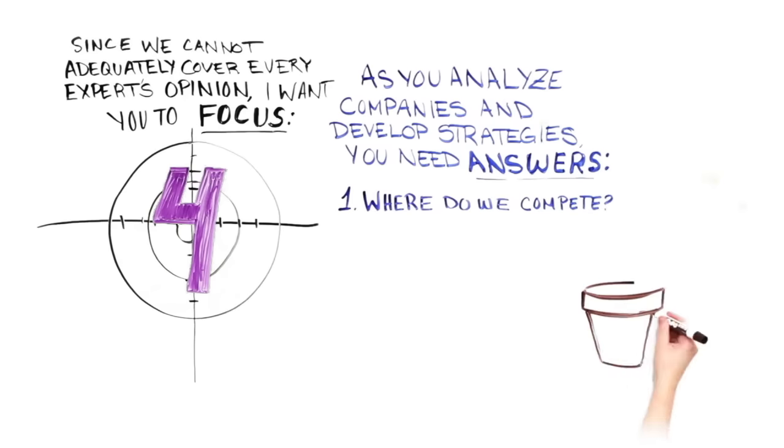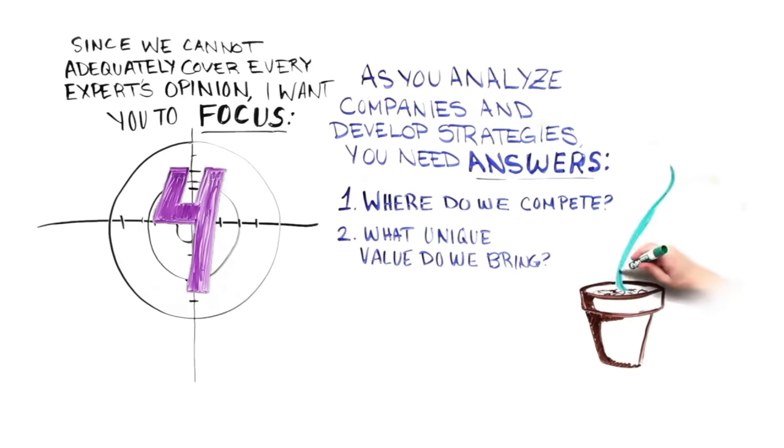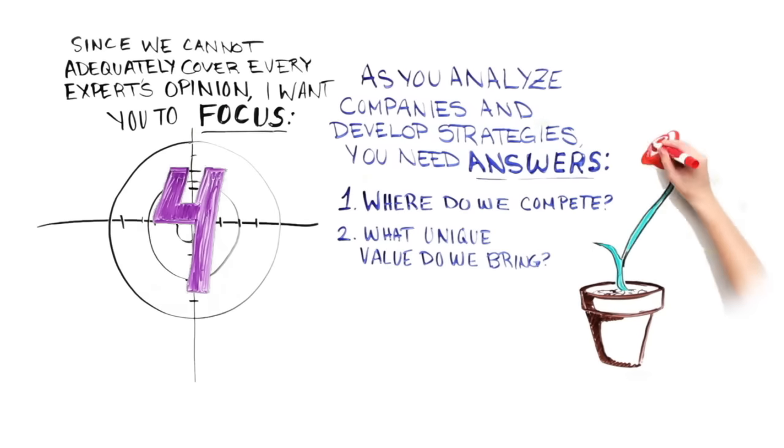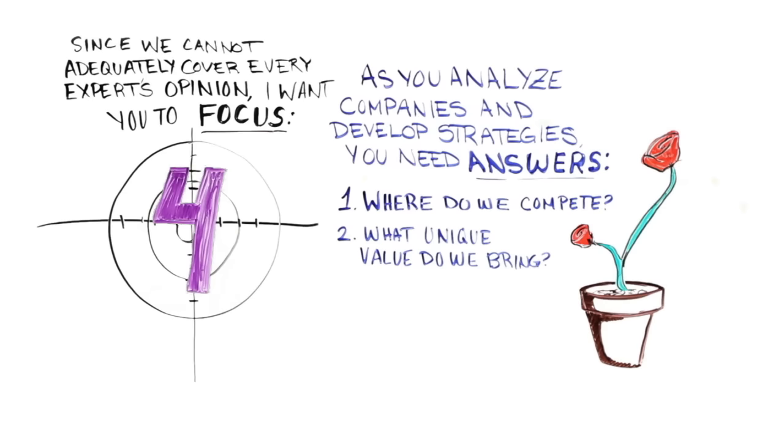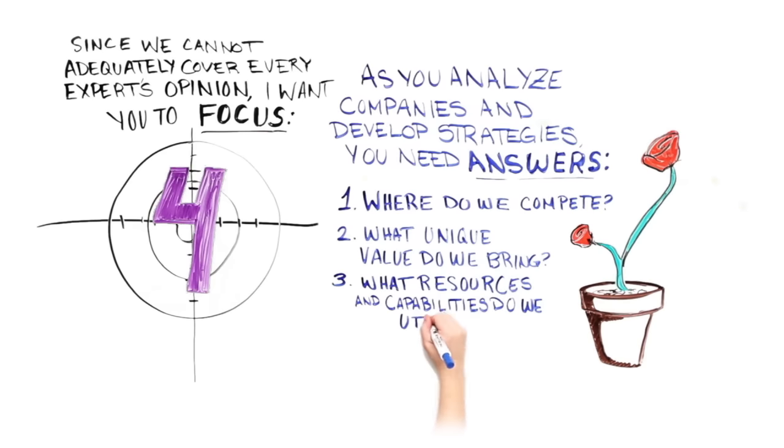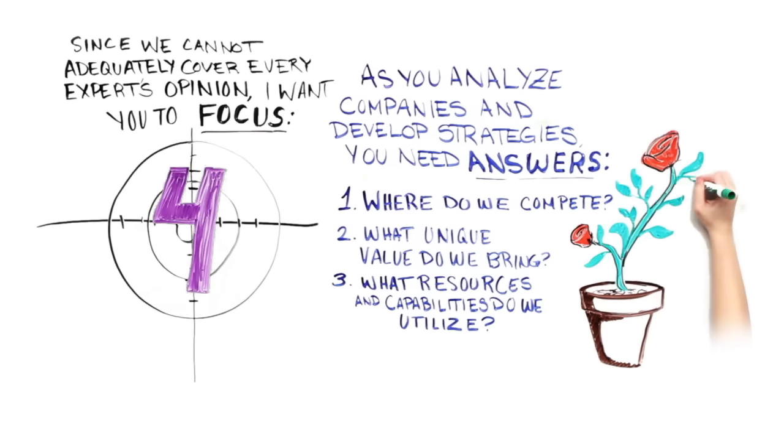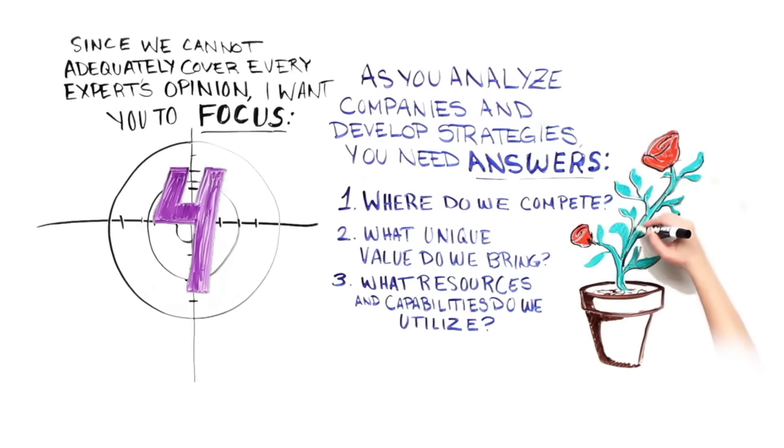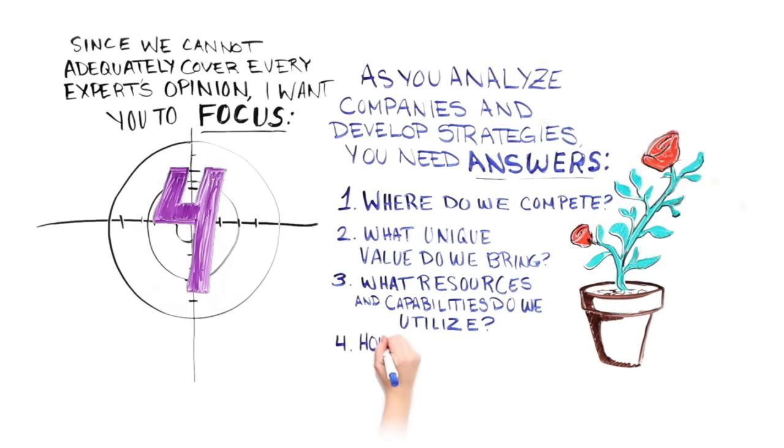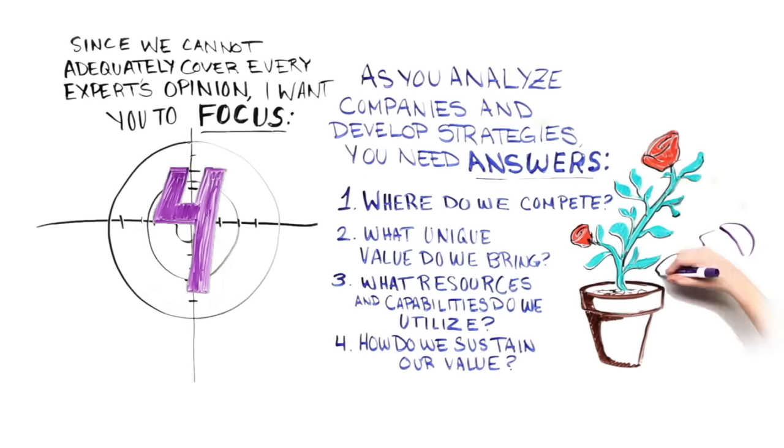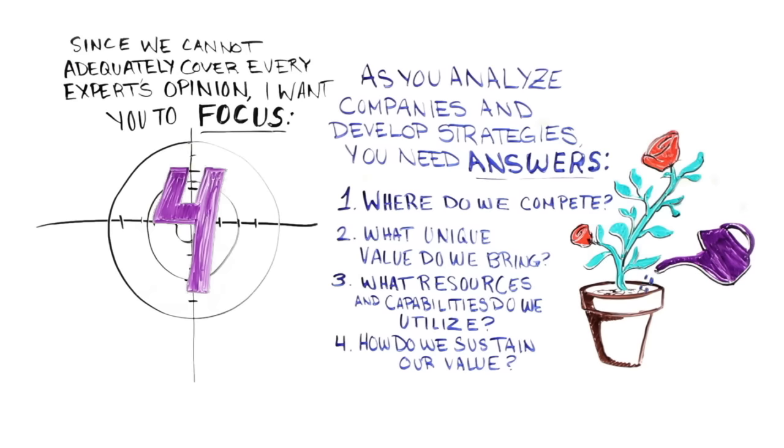First, where do we compete? Second, what unique value do we bring to the table in those markets? Third, what resources and capabilities do we utilize to deliver that value? And fourth, how do we sustain our ability to provide that unique value? When you have these answers, you will be well on your way to articulating a clear strategy.